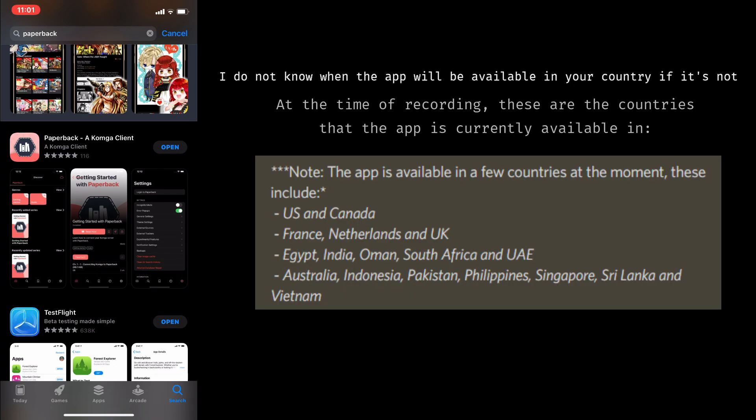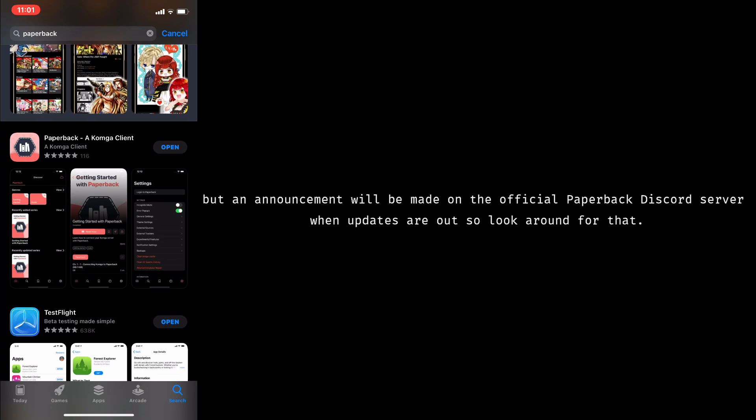I would like to note that the app is only available in the following countries. I do not know when the app will be available in your country if it's not, but an announcement will be made on the Paperback Discord server when updates are out, so look around for that.